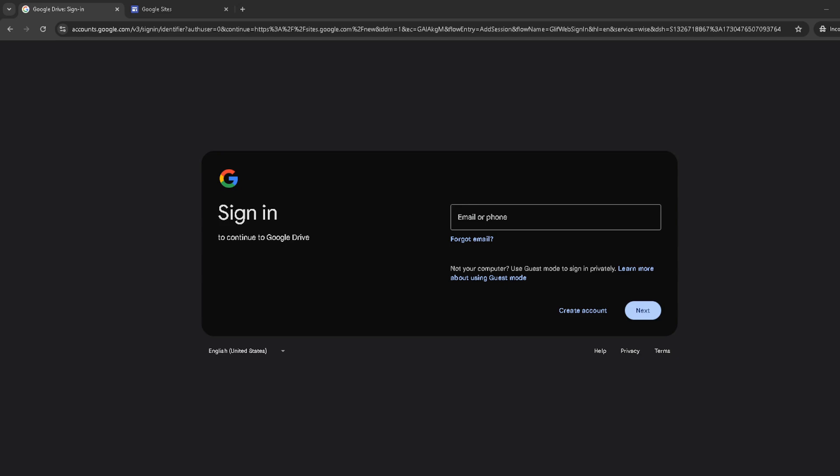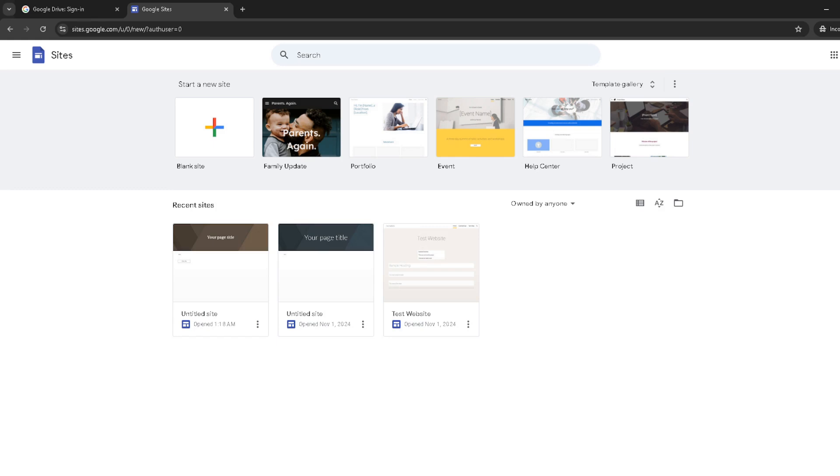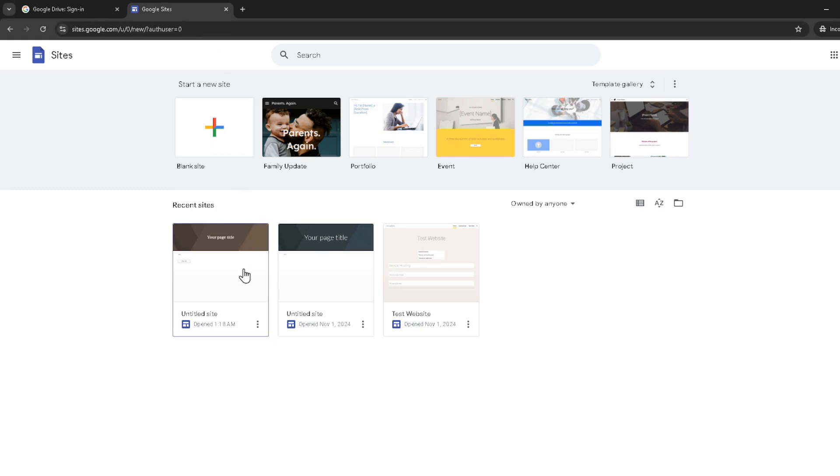Once you're signed in and viewing the dashboard, the next step is to find the site you want to edit. Your site should be listed there. Choose the one you're planning to update by clicking on it.